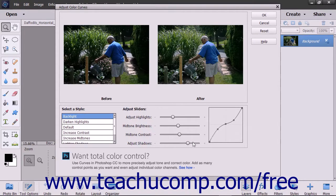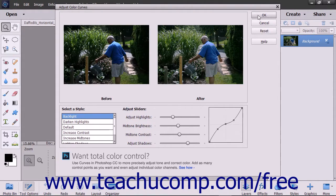You will see the changes in the after part of the before and after preview in the dialog box. You can click the Reset button at any point to revert the image back to its original state. Click OK when you get the results you want, or click the Cancel button to close the dialog box without saving your changes.